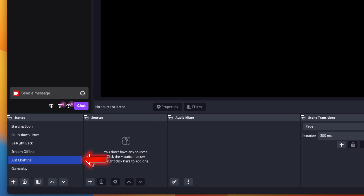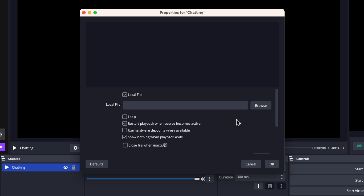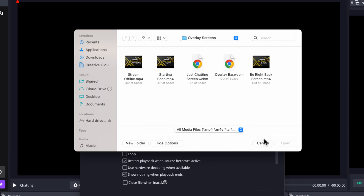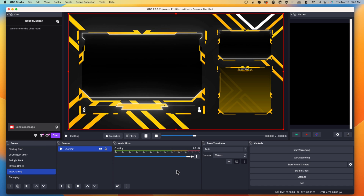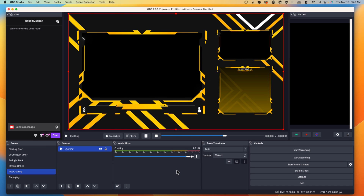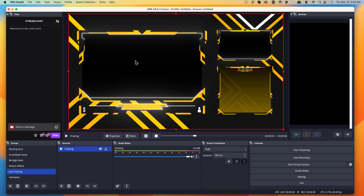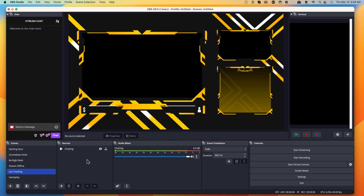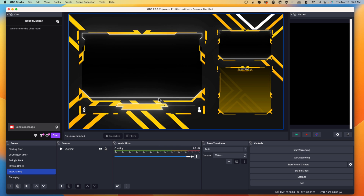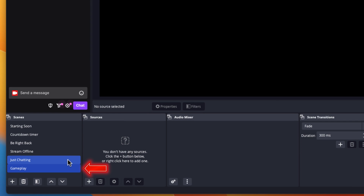Now we have our Just Chatting scene. Press the plus icon, come to Media Source, name it 'chatting', press OK. Locate the file and browse to the Just Chatting screen. Open it and select Loop. The Just Chatting screen is great for in between games, the beginning of your stream, or any time you want to engage with your community. The center screen is where your webcam goes, top right is gameplay, and bottom right is chat. I'll show you how to fully set up the Just Chatting scene in another video.